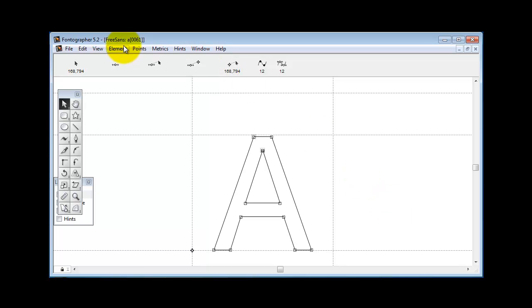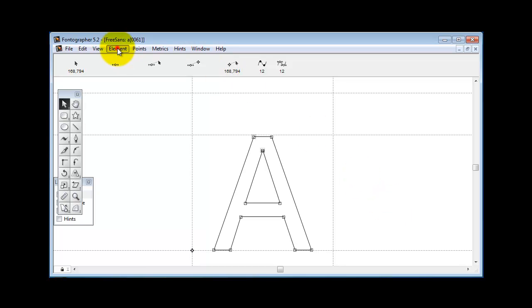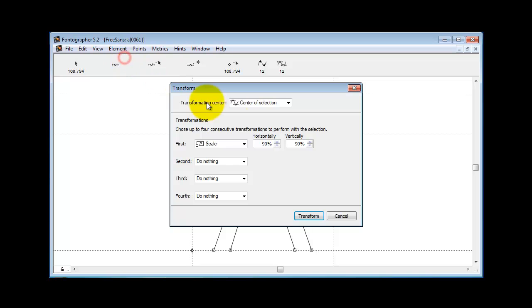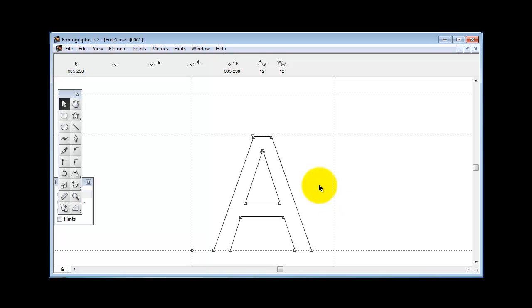Now notice, when I did this here, you might want to experiment with scaling horizontally and not vertically, or whatever you think gives you the look that you're looking for.